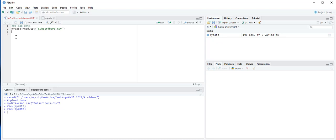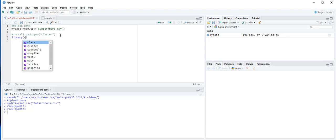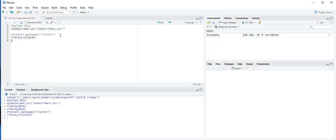We need to install packages here. We will install the cluster package. If you have already installed the cluster package, you don't need to do this step. Type install.packages with 'cluster' in quotation marks. To activate this package, type library(cluster) and then press Control+Enter.